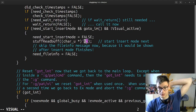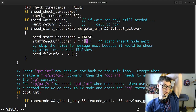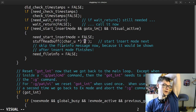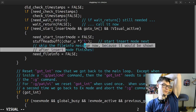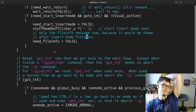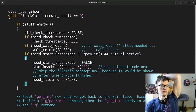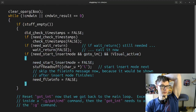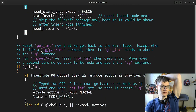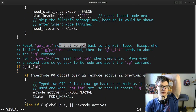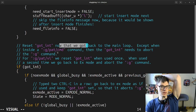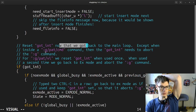So 'i' is like insert. Skip the file info message now because it will be shown after insert mode finishes. Don't reset got-int now that we got back in the main loop, except when inside — I guess this is like some command.